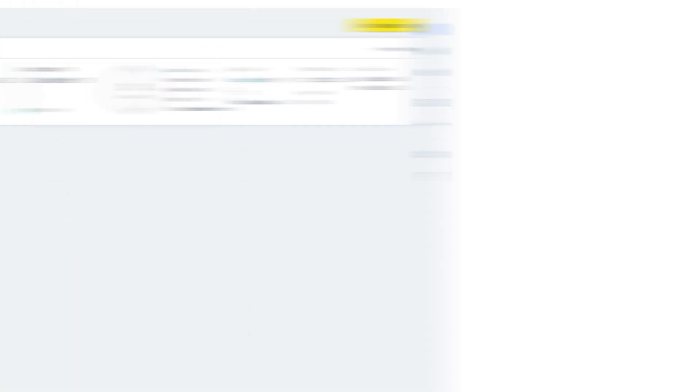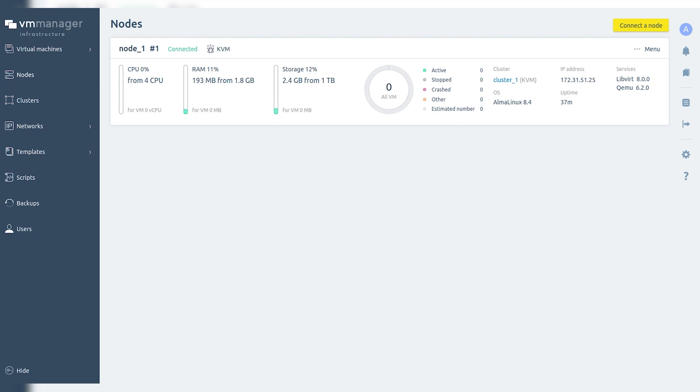VM Manager will create a cluster with the specified settings. Now everything is ready to create virtual machines.